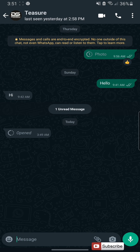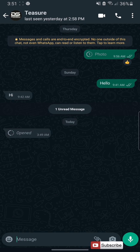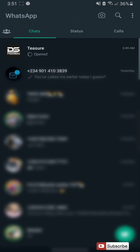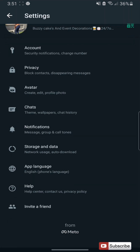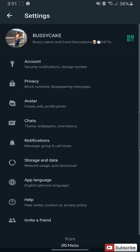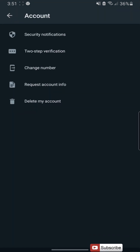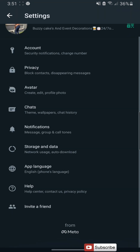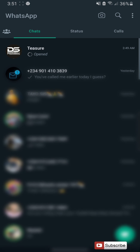As you can see, I can't view it again. And this is WhatsApp — I mean the official WhatsApp from Meta.